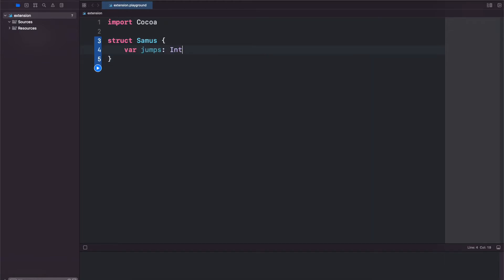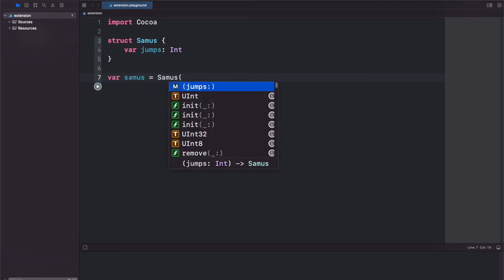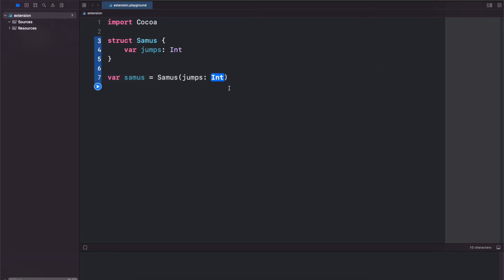Now we're not going to create an initializer yet because if we instantiate a Samus variable you'll see that we get the memberwise initializer from the struct. This basically asks us to put in the jumps so we'll set it to one.